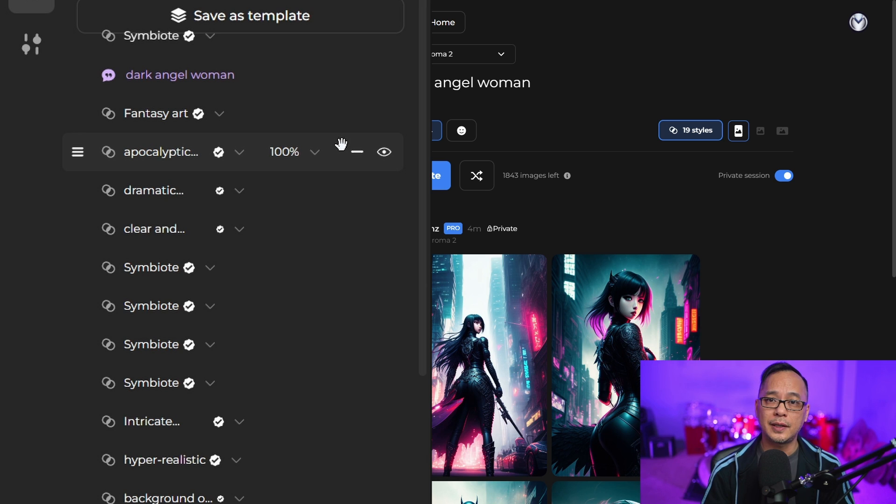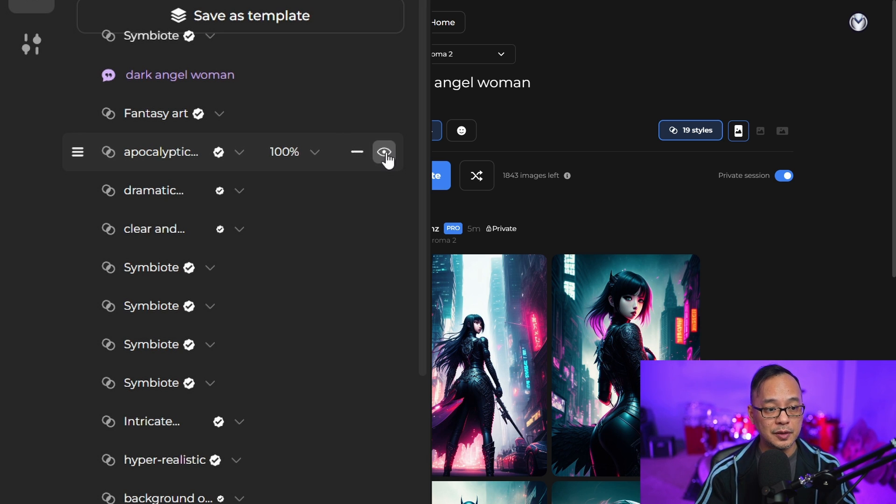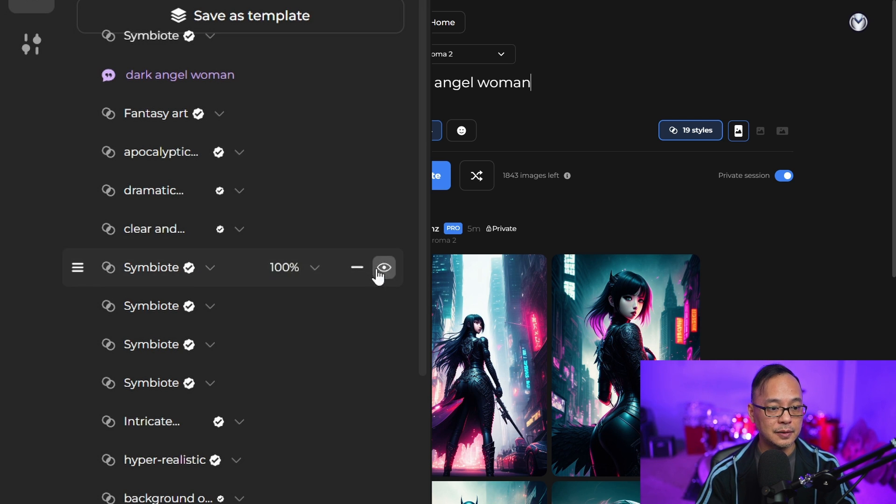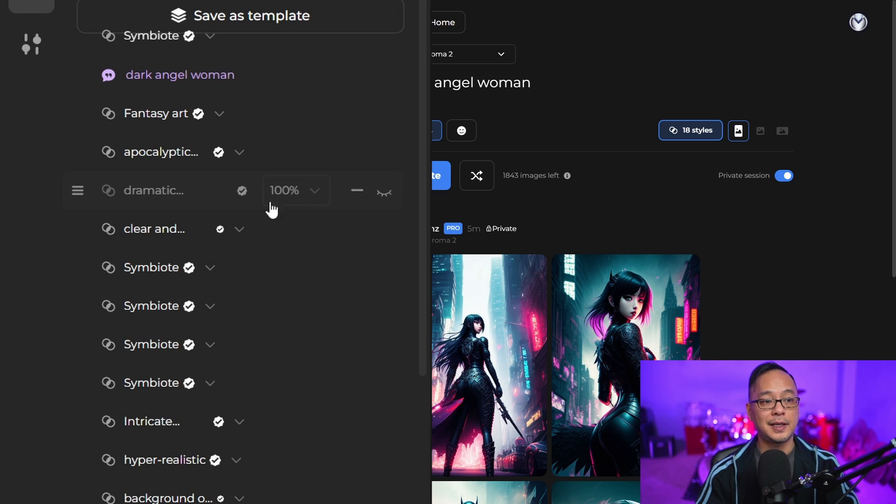Or if you want to mess around with settings and see how they affect your image, you can click on the eye icon here and temporarily hide it. If I hide dramatic there, you see the eye is closed and it gets grayed out.